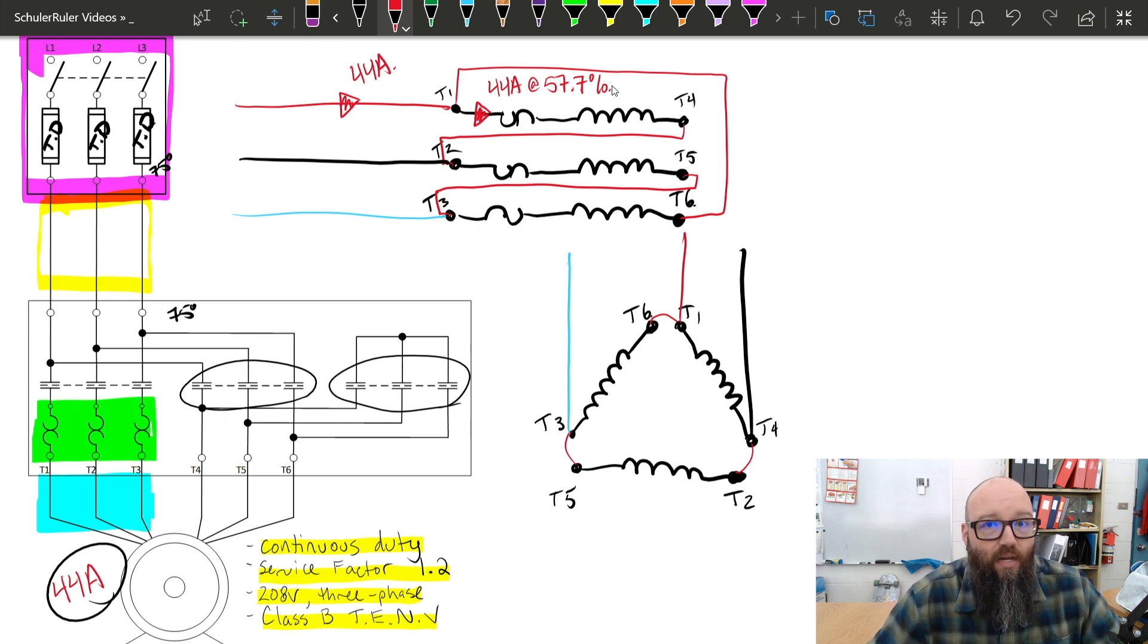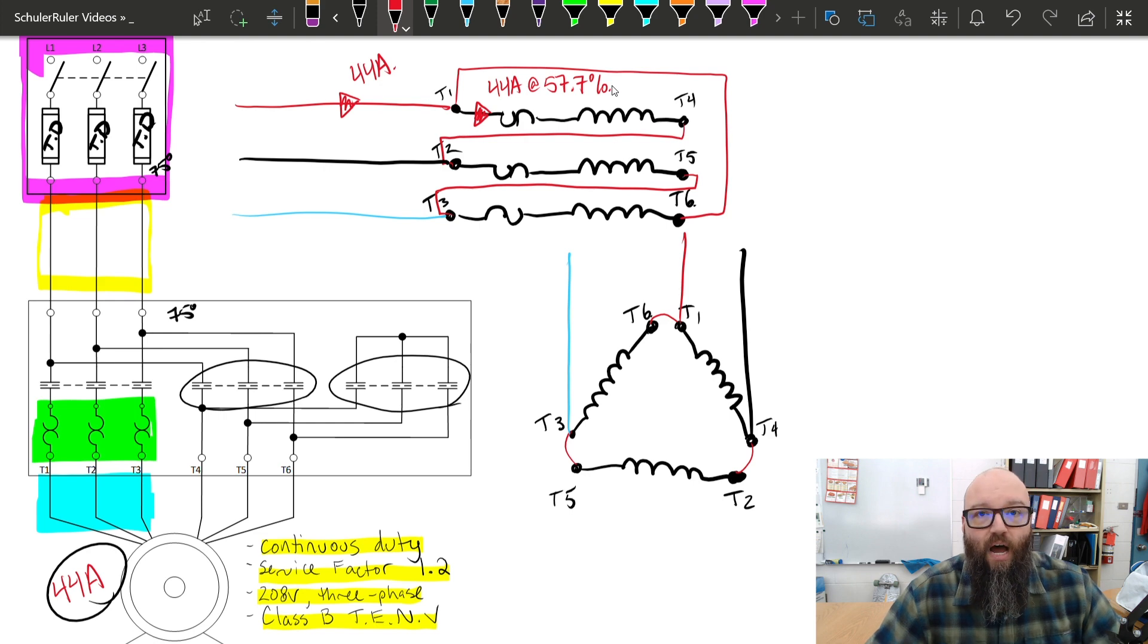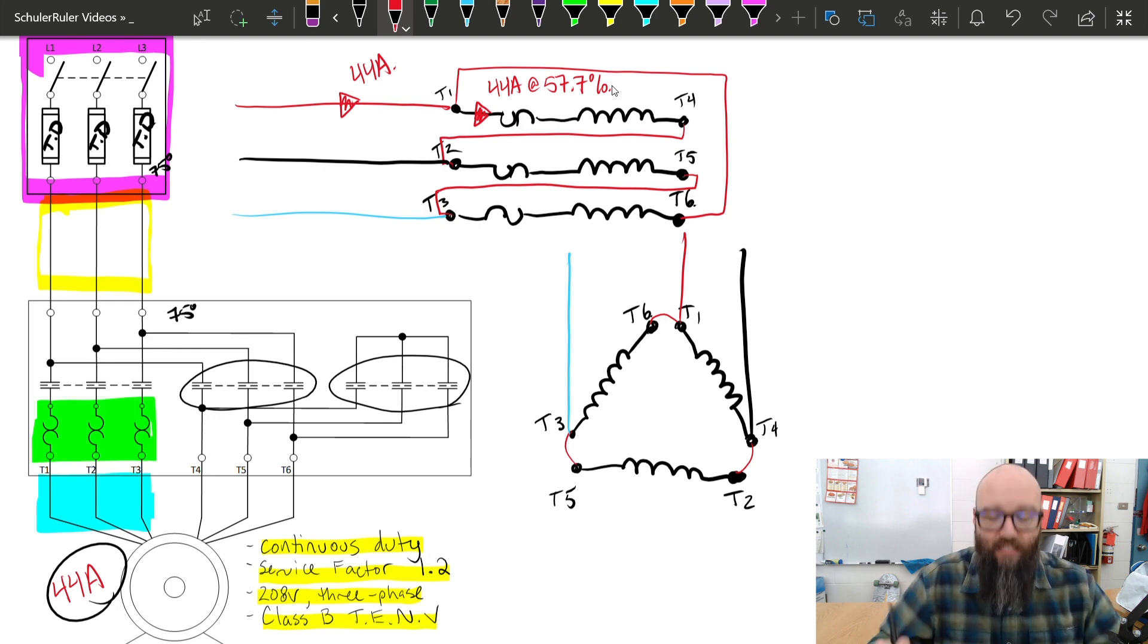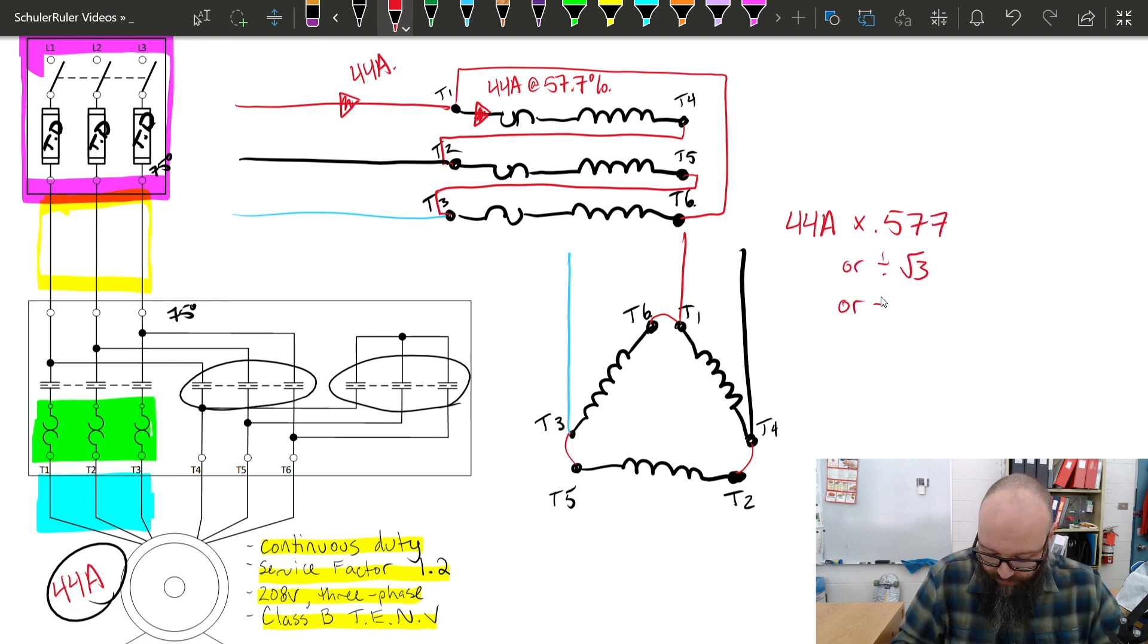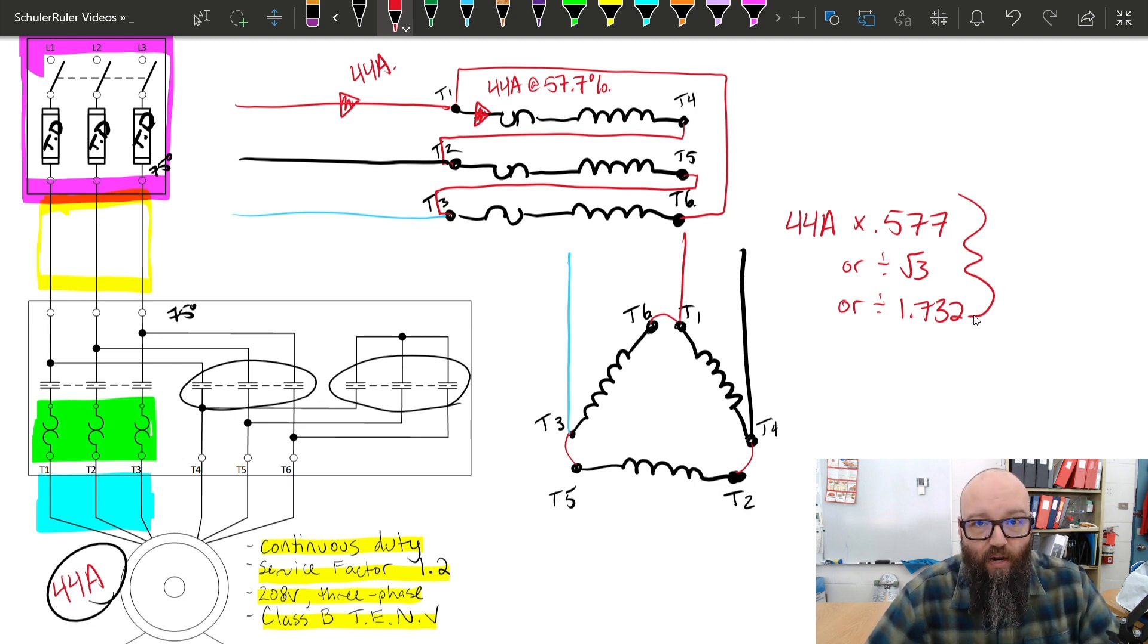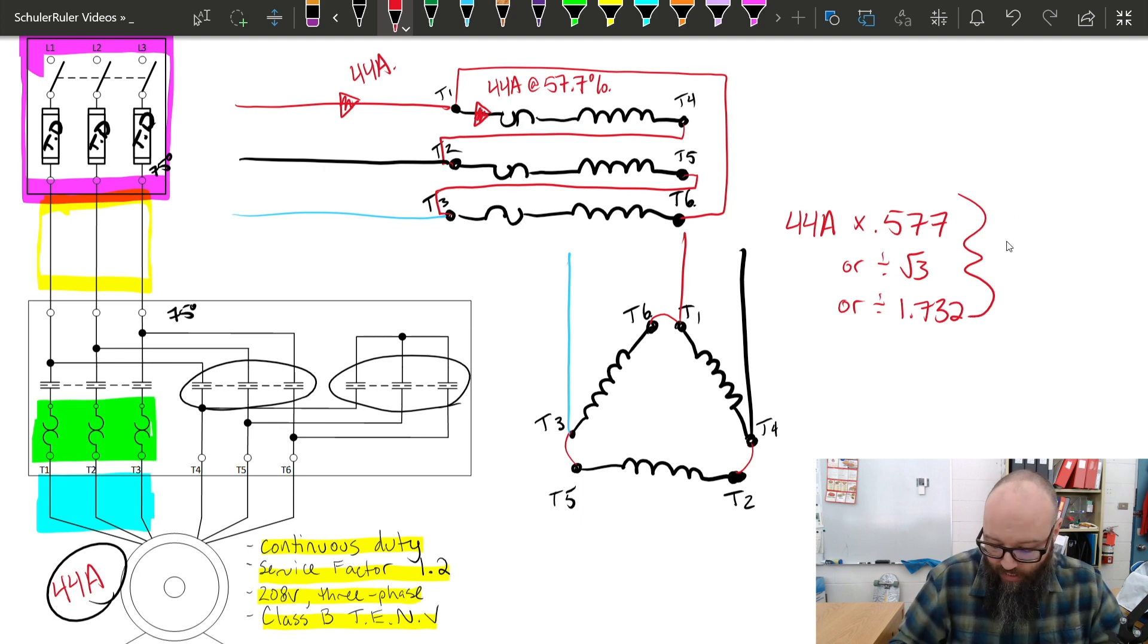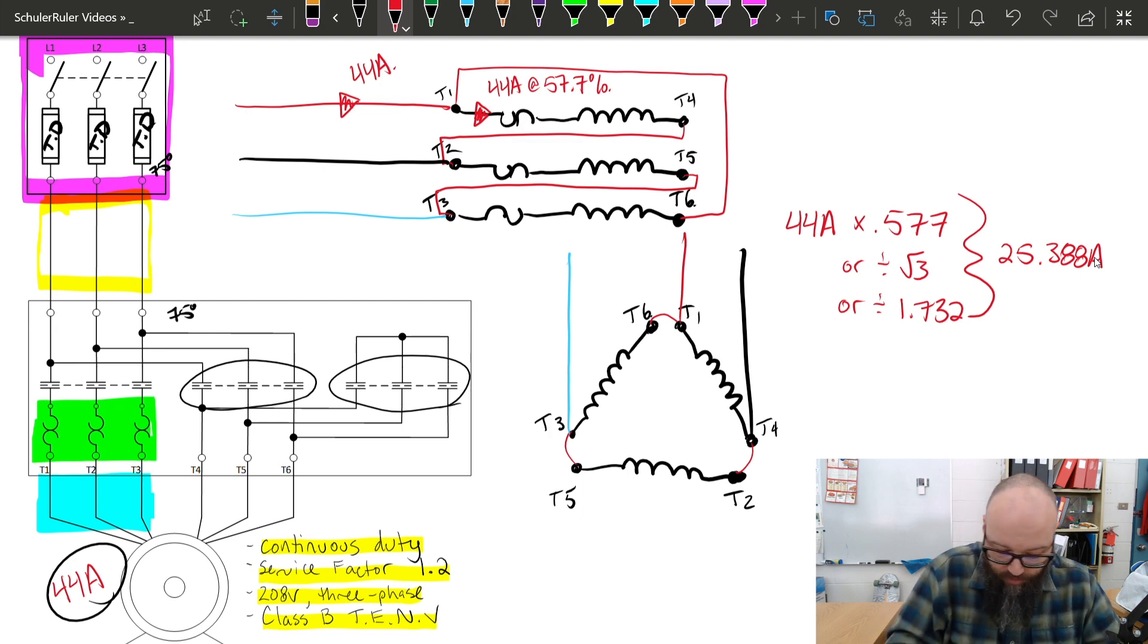Taking a look at 28.306 subrule two, it tells us that we're going to use the applicable percentage on the nameplate to determine the maximum overload settings. In this case, my overloads are only ever going to see 57.7% of that rated FLA. So, that's the first thing we have to do here before we ever go and size those overloads. I have to reduce that and find out what that phase current is. 44 amps times 0.577 or divided by root three or divided by 1.732. All of these are going to give us the same answer. They're going to give me the current that that overload is going to see during that run delta configuration, which is the highest that it's ever going to be exposed to. So, 44 times 0.577, we should see approximately 25.388 amps.